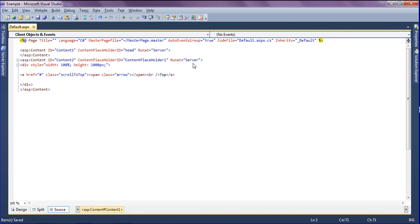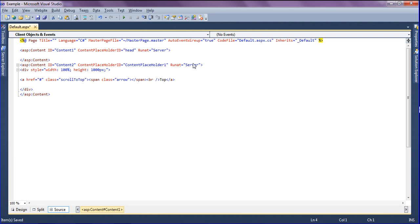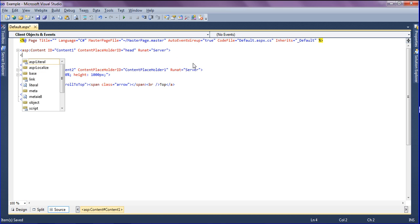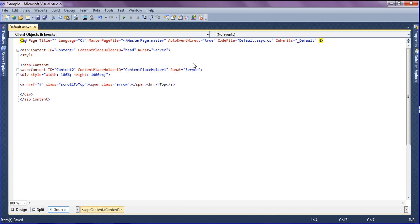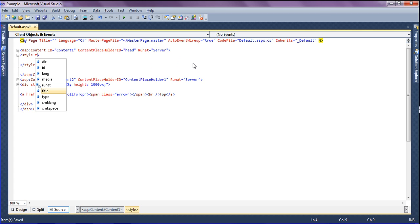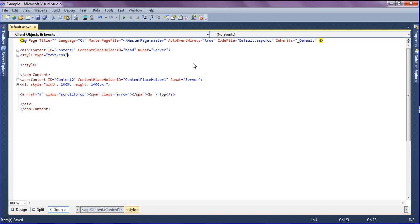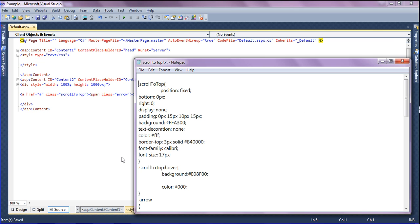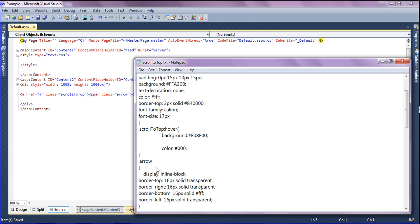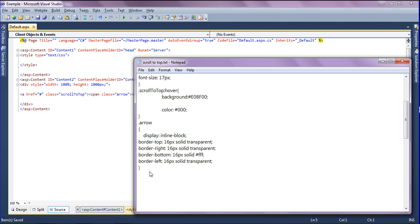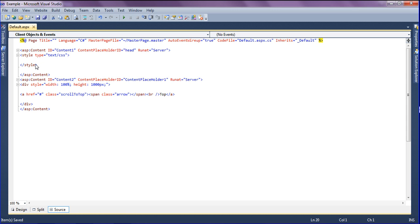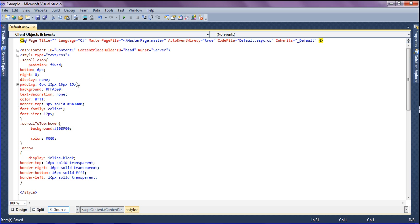I am going to create the style tag, and inside that set the type as text/CSS. I have already created the CSS classes for scroll to top and arrow mark, so I am copying and pasting into my web page.